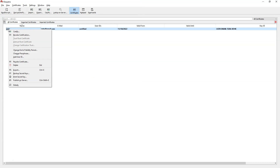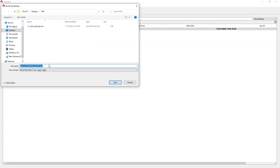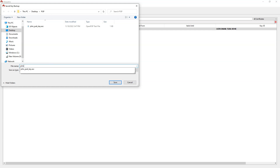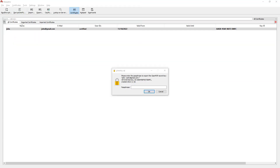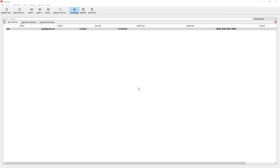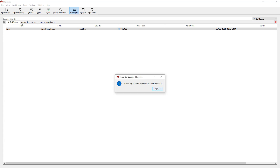Similarly, you can also export the private key using Backup Secret Keys. Click on that option. In the same directory, I am going to name this John_PRV_key. Once you click Save, it will ask for your passphrase — enter it and click OK. The backup of the secret key is now saved.